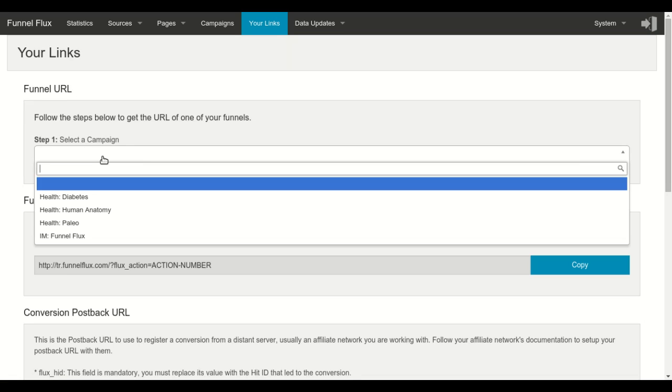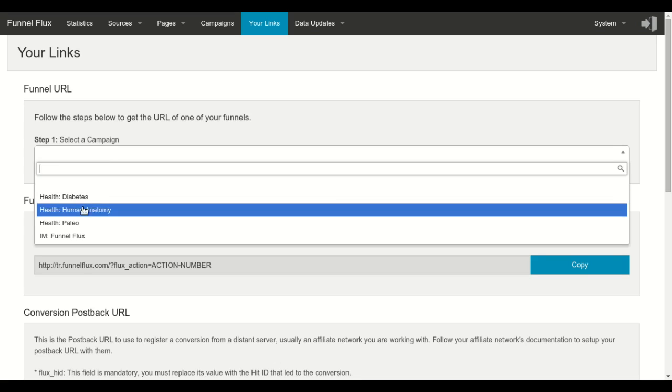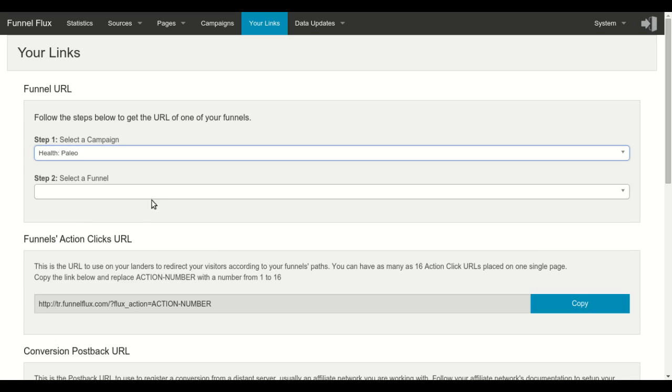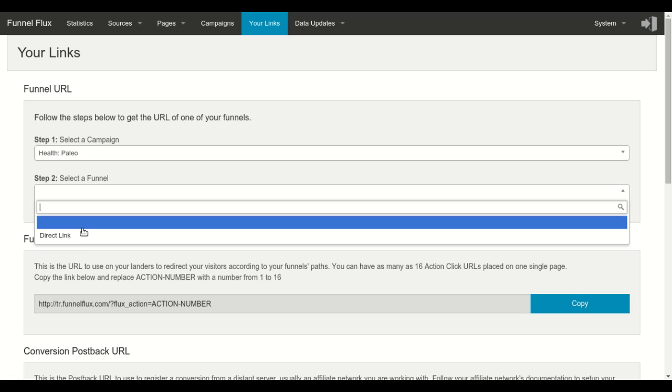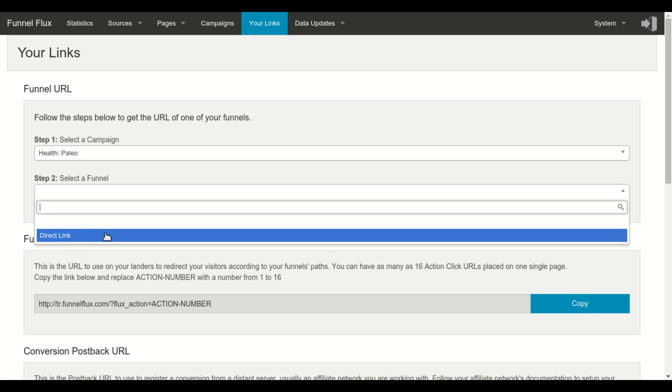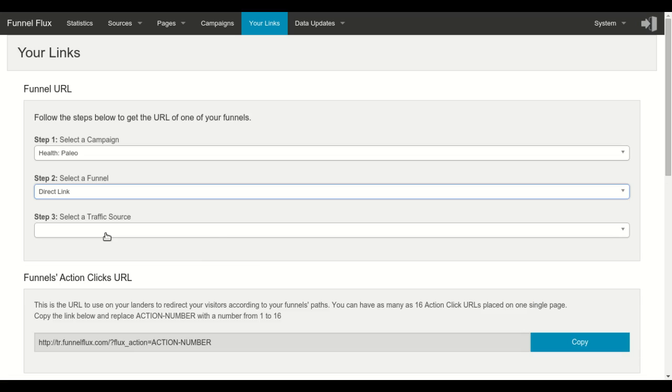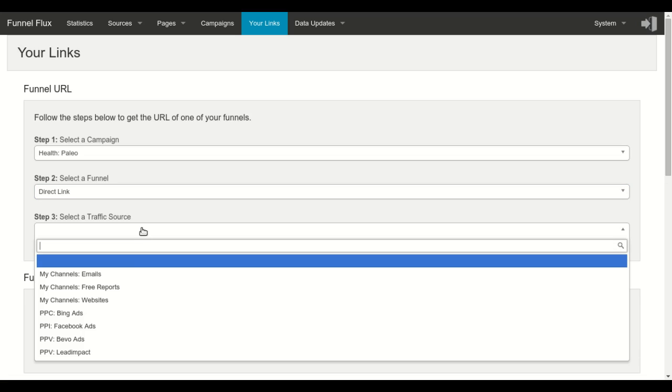you will select the campaign that contains the funnel you want to send traffic to. Then you select the funnel, in case you have several funnels in this campaign. You select your traffic source,